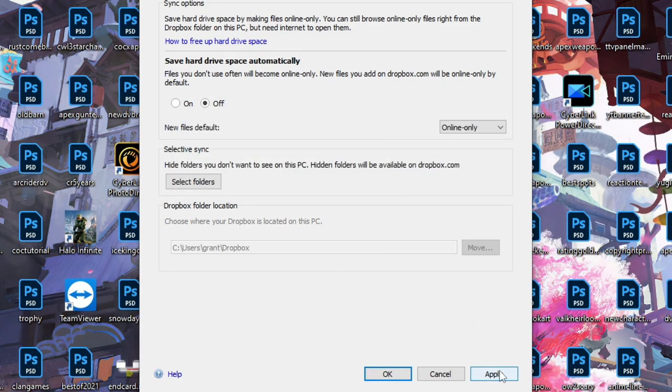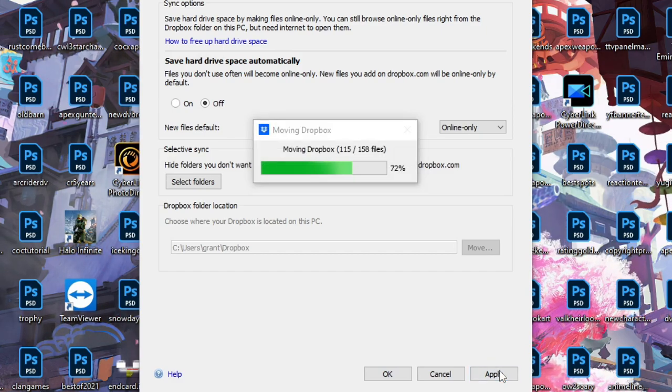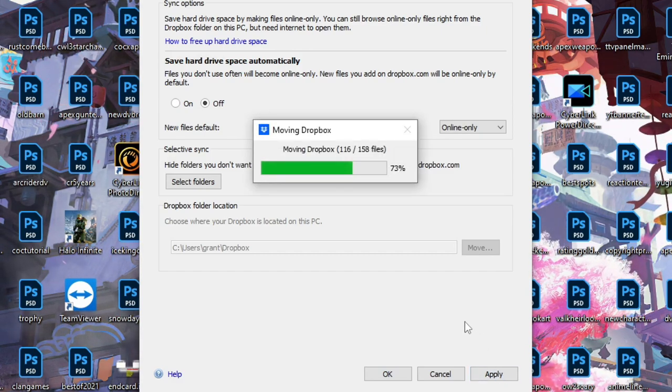Then we're going to apply, and then it's going to start applying. Okay. There we go.